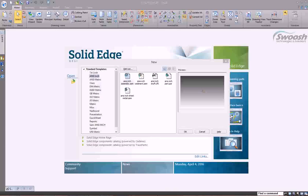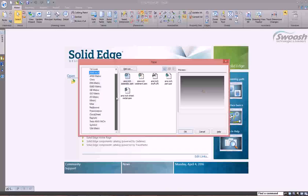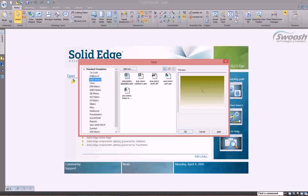In today's blog we're going to cover customizing your draft file to include your company's title blocks and templates. To begin, I started a new file. Over here on the left hand side you have out-of-the-box templates that come with Solid Edge. These are free, and you can use them, modify them, and change them.